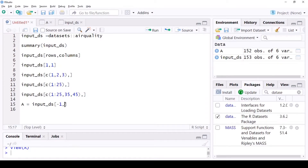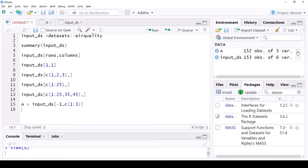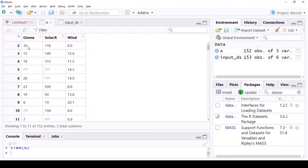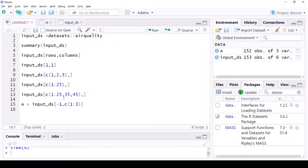You can also say: eliminate the first row but only give me the first three columns — input_dataset[-1, 1:3]. Now 'a' becomes only the first three columns excluding the first row. So to summarize: before the comma you specify the rows, and after the comma you specify the columns. That's it.